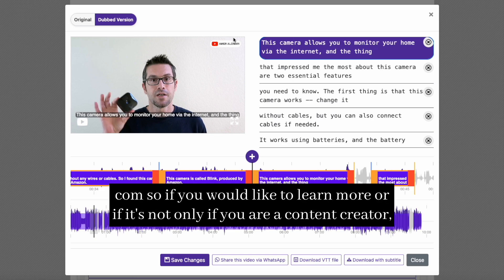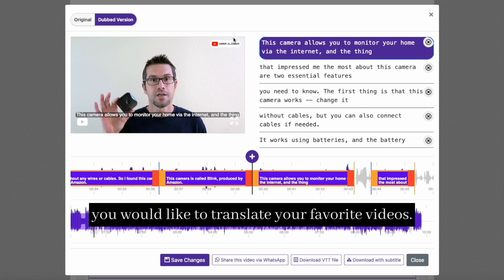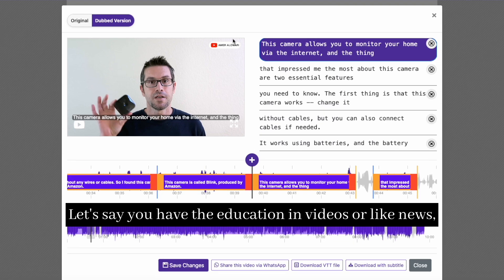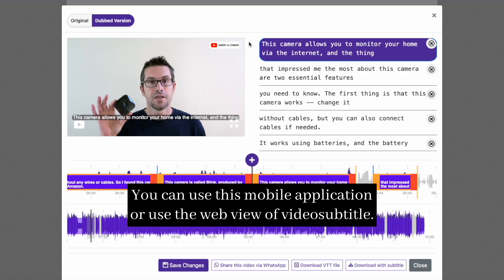If you would like to learn more — and it's not only for content creators, also if you are a normal user who would like to translate your favorite videos — let's say you have educational videos or news you would like to translate, you can use this mobile application or the web view of Video Subtitle.